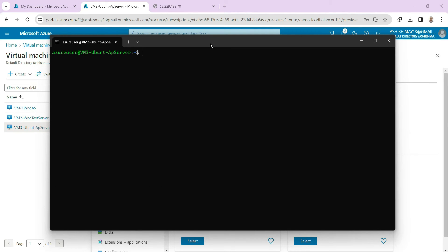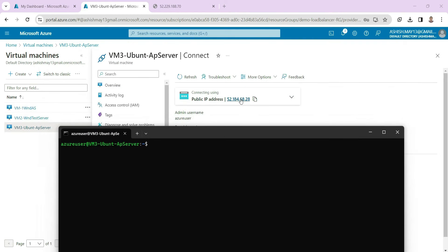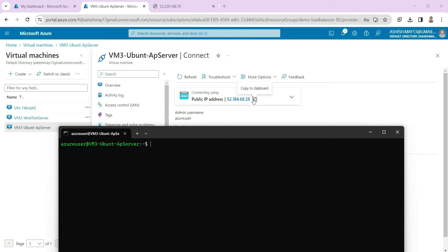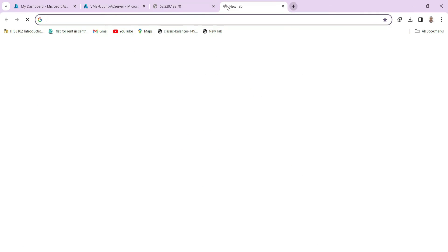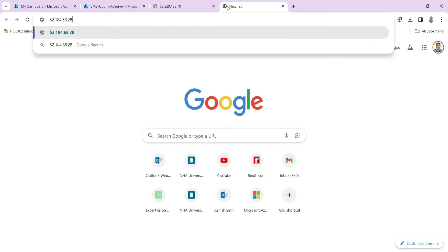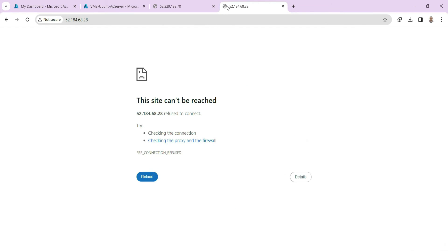Now if you look here, we already have given the inbound rule as HTTP. We have set SSH and HTTP. That means we are allowed to access the machine using a browser through HTTP. So if we use this IP and if you want to connect to the machine, it will not show you anything because this machine has nothing to show at this point of time.